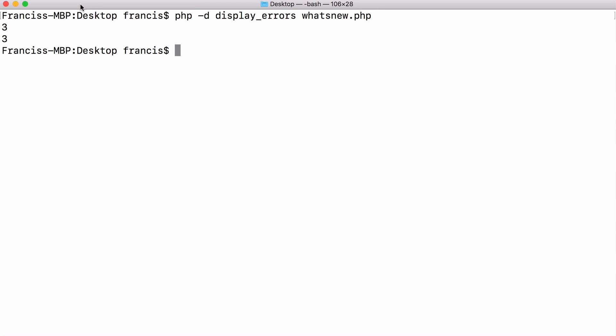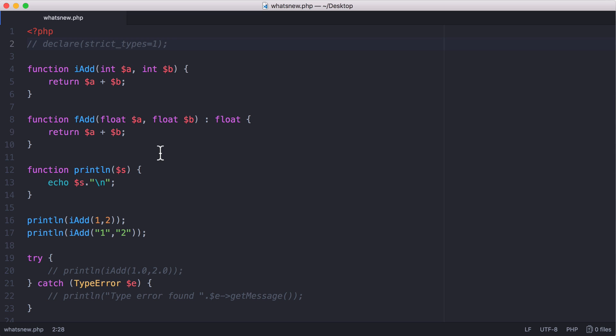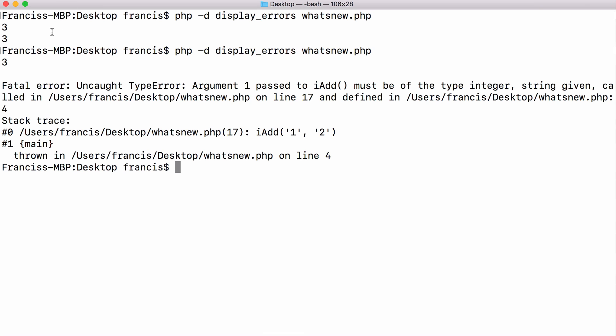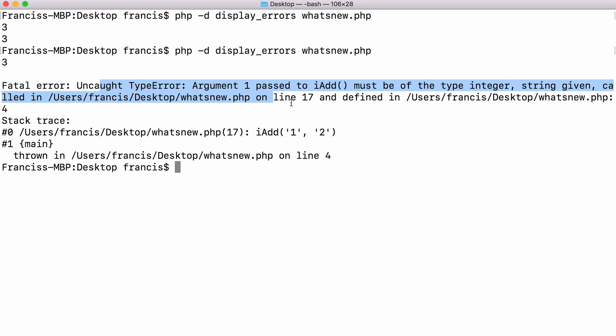If I run this now, you can see they both print out three. But if we look at the code, you can see that this function expects two integers, not two strings. So if I turn strict_types on now and run it, you can see the first three gets printed out because that was when we passed two integers. But now you can see we're getting a type error because we've passed two strings instead of two ints.